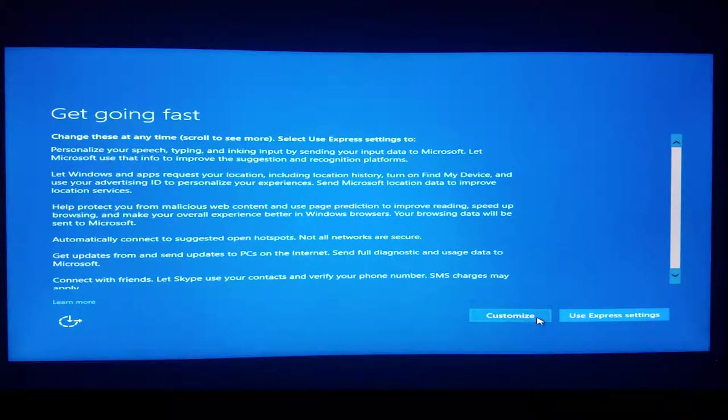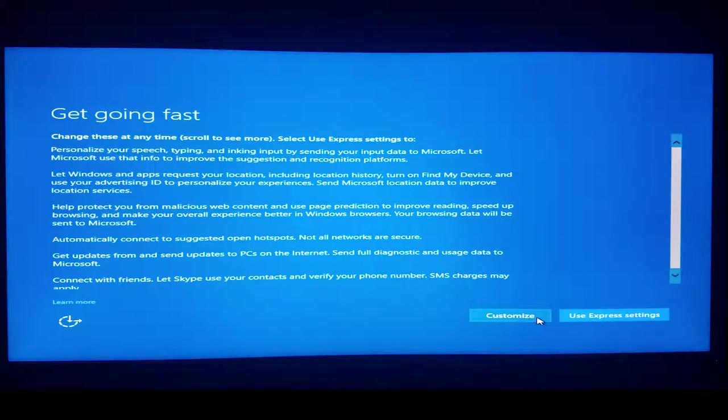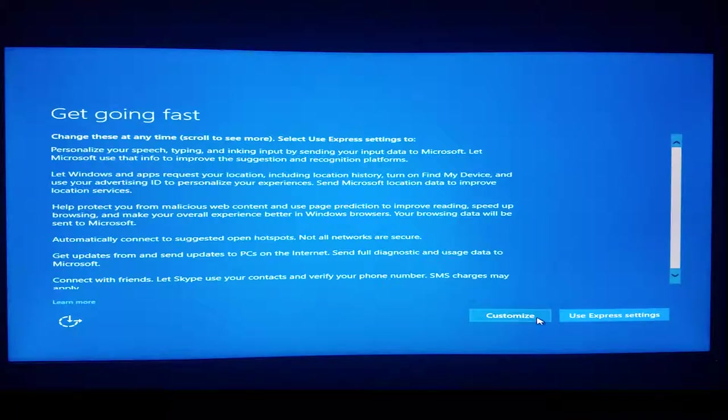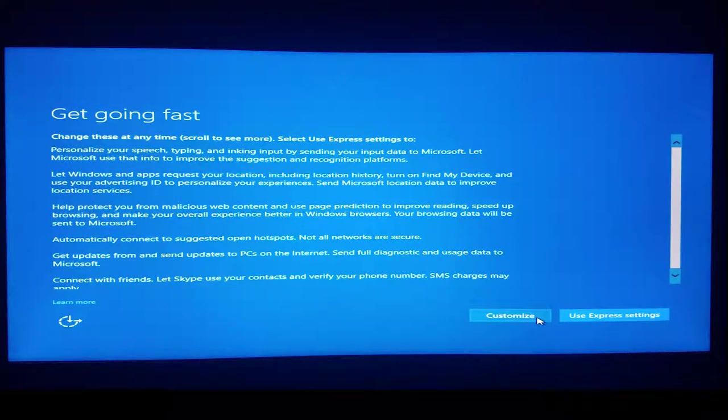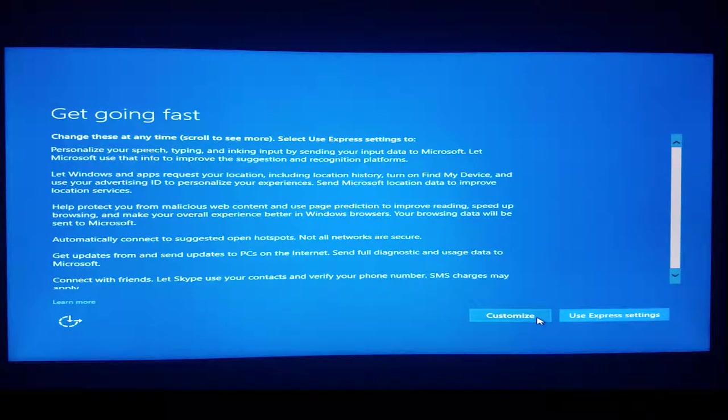I always choose Customize, because Windows 10 tracks a lot of data by default and offers a lot of features I don't want to use. Don't let my preferences dissuade you from using any of these settings, though.